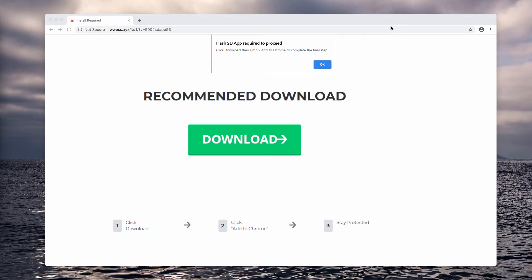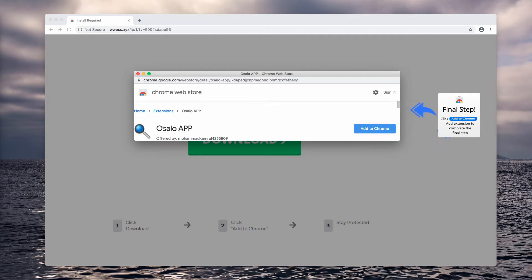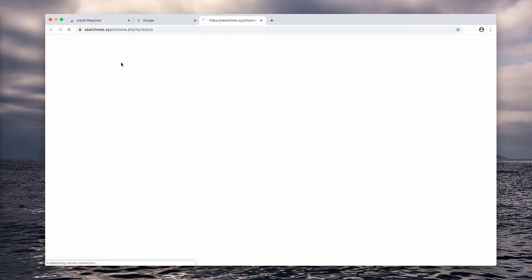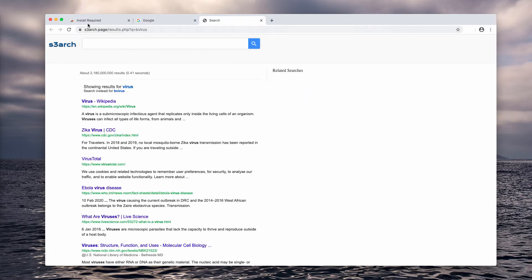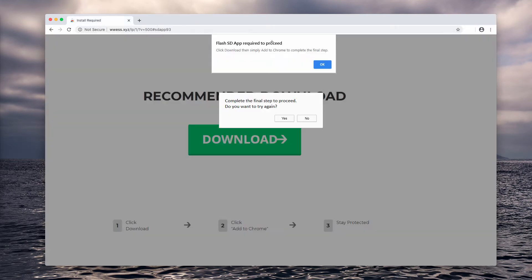Now, if you agree with this offer, you end up installing this Ocelo App extension that will hijack your browser. So let's suppose you start submitting some search queries and you notice that the results are delivered by s3arch.page. It's obviously not your choice, so let's fix this issue manually.